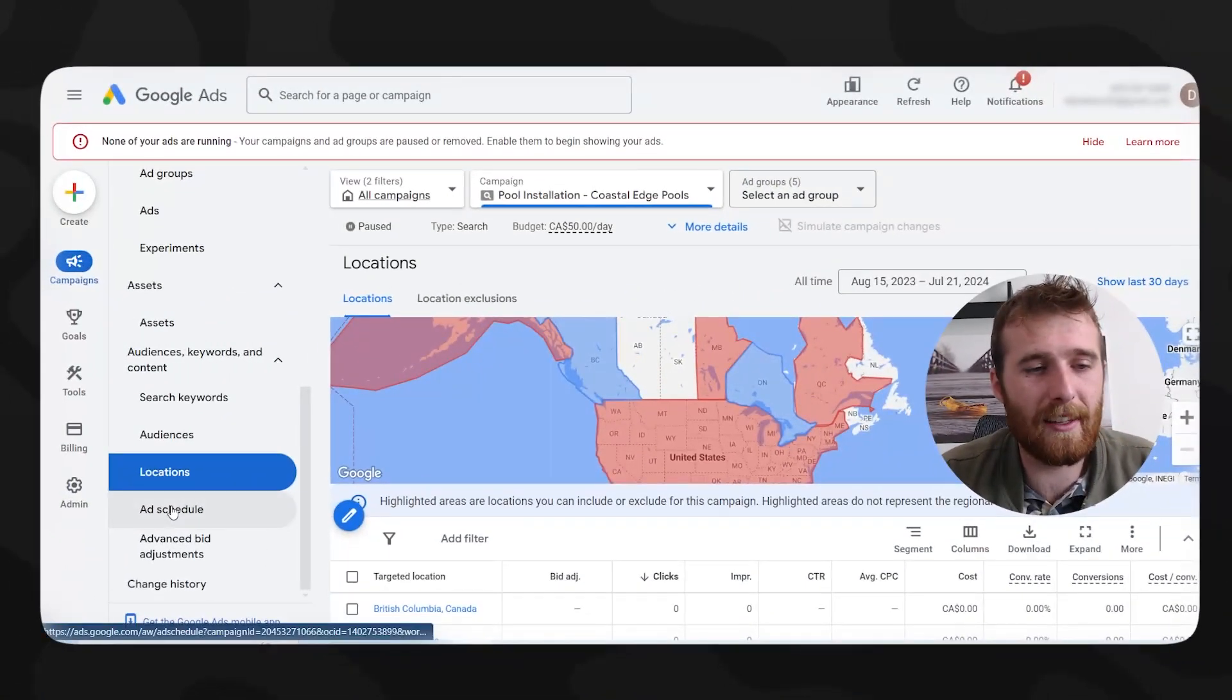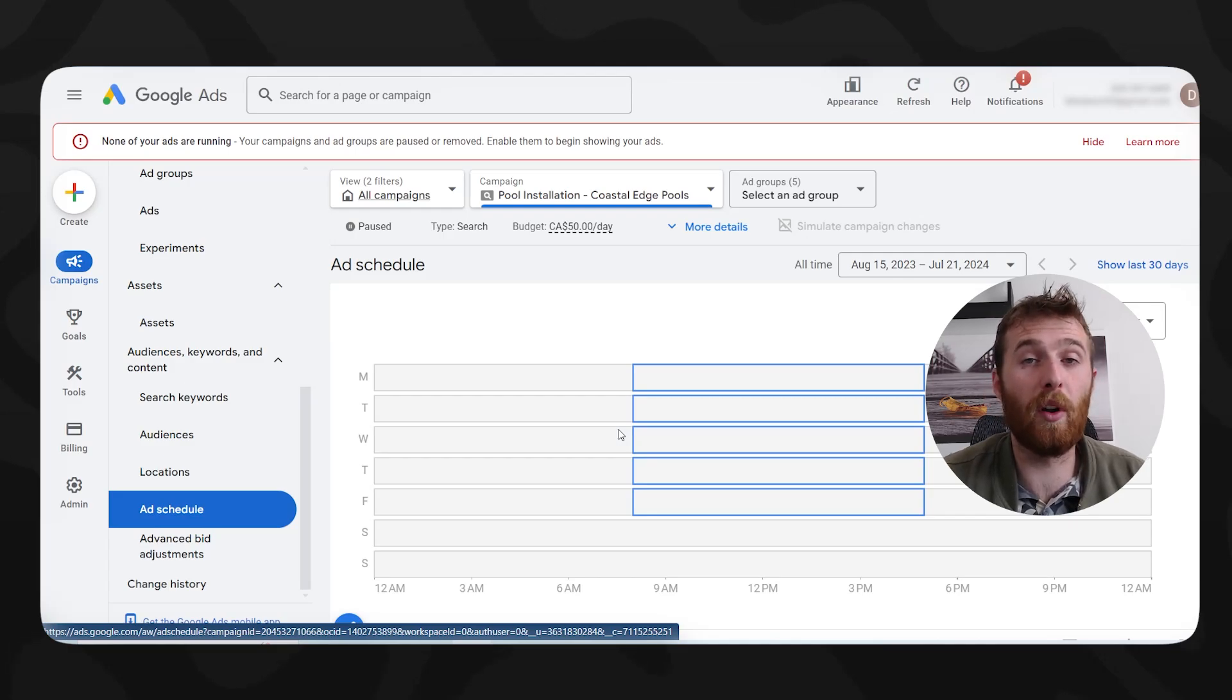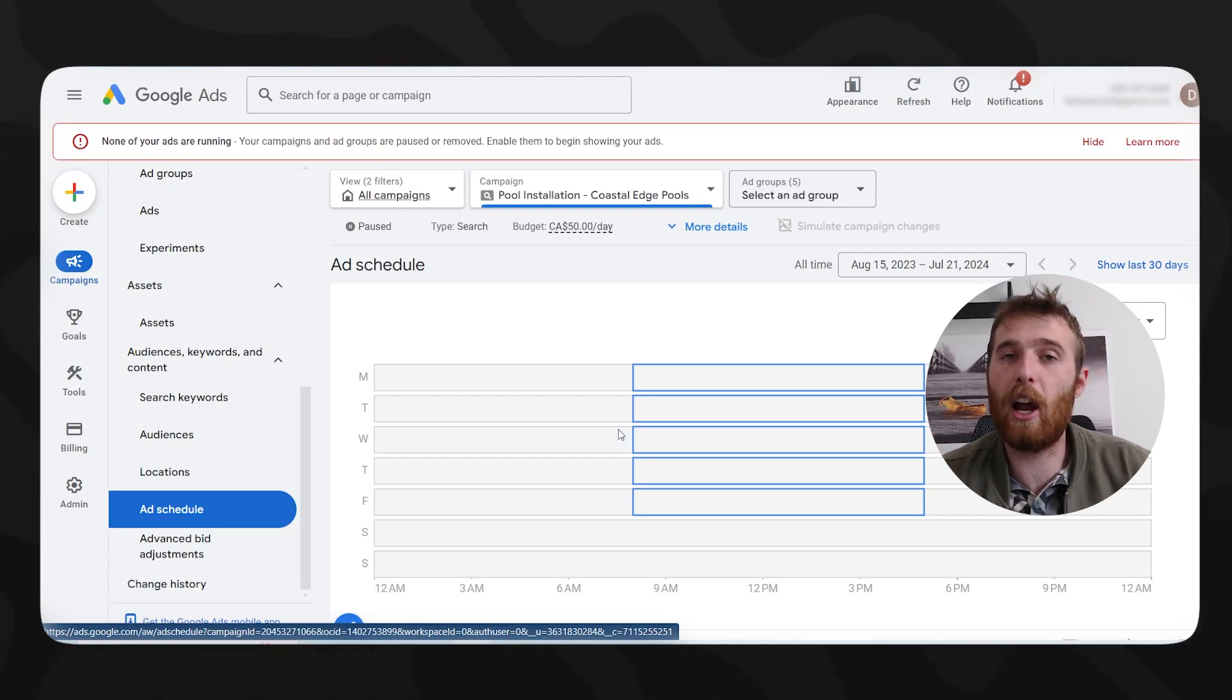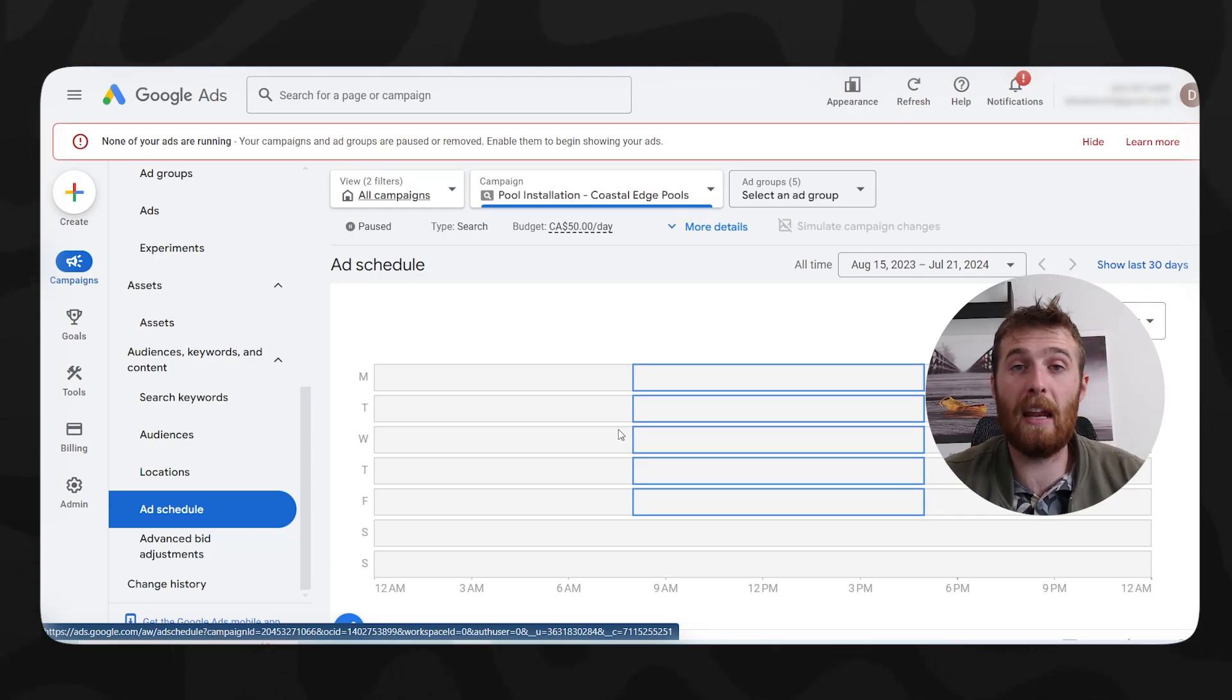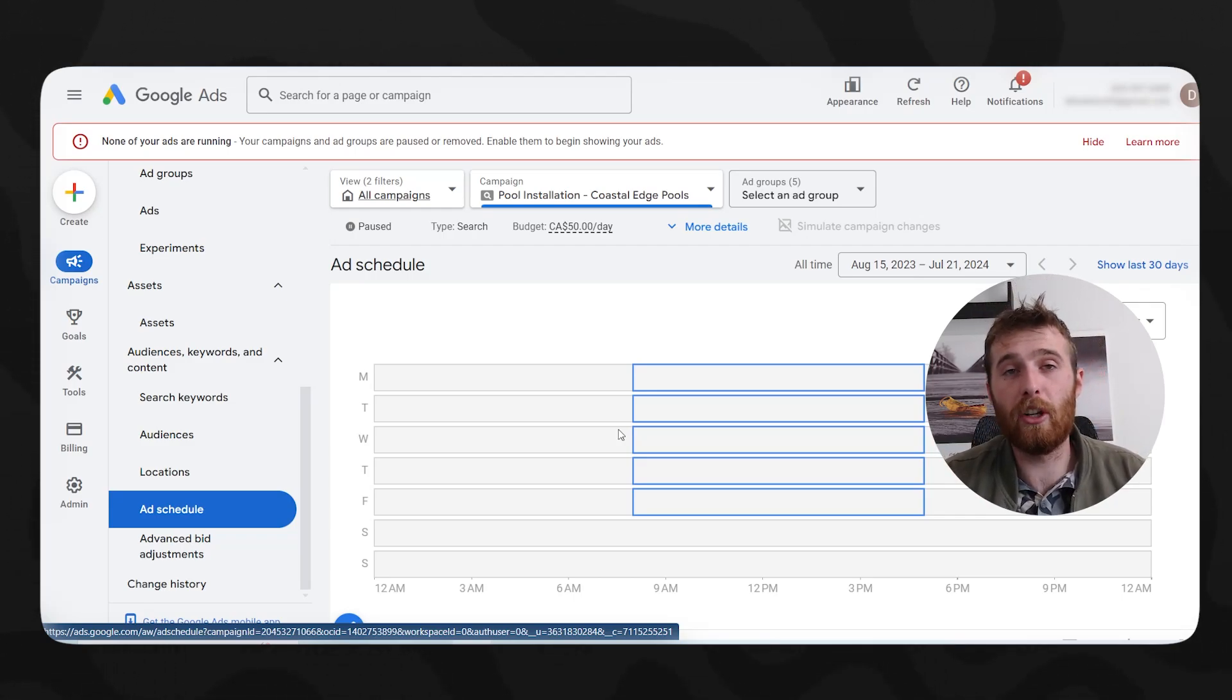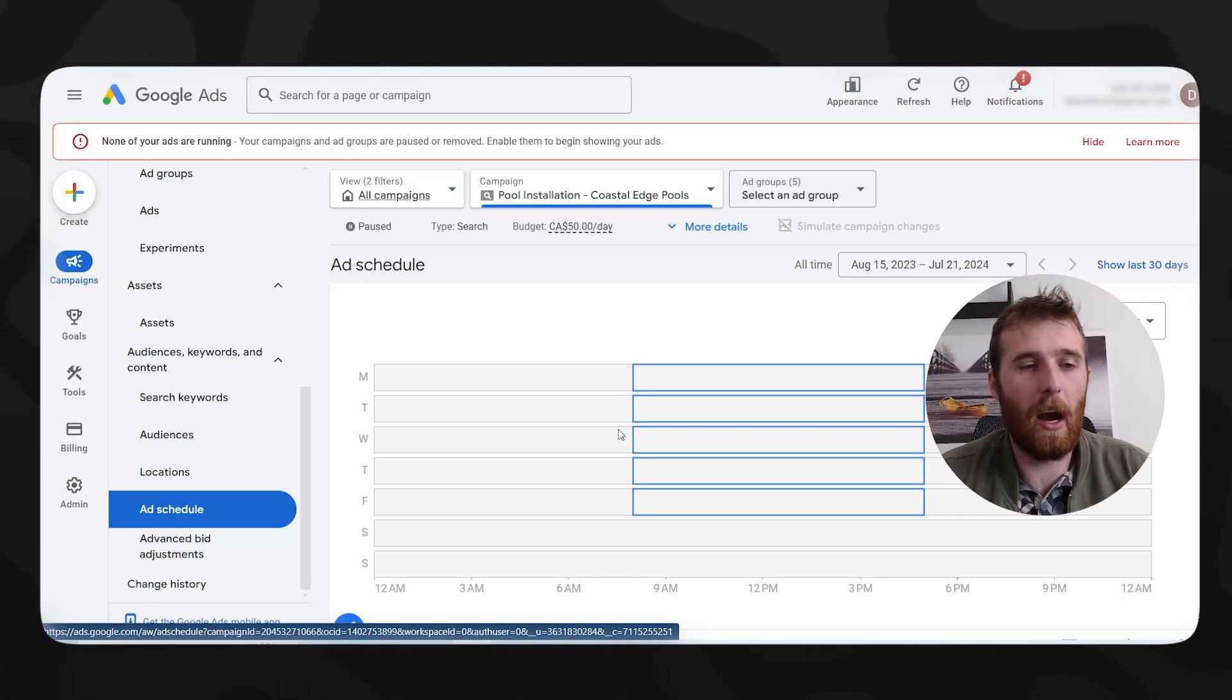Another one is looking at ad schedule. Maybe you're only running on Mondays to Fridays, it might be worth testing out running Saturdays and Sundays as well to see where that cost per click is. And maybe Saturday converts really well for you and it's a really low cost per click. And it might be something to look into. Generally, the more you give Google Ads, the lower the cost per click is going to be.